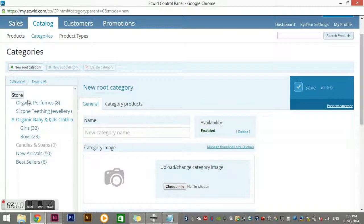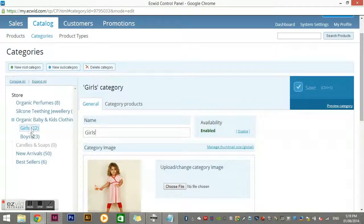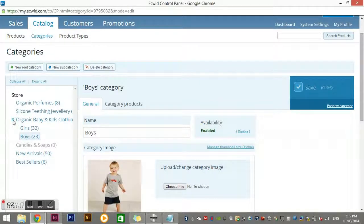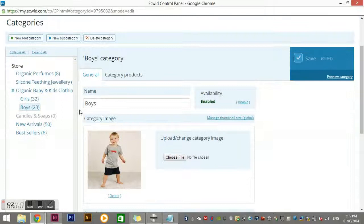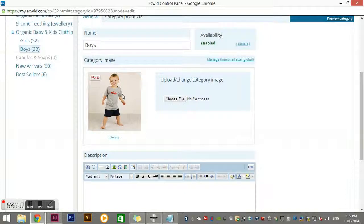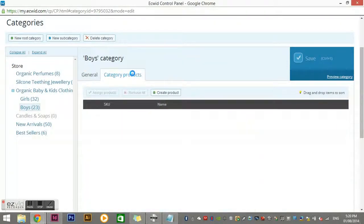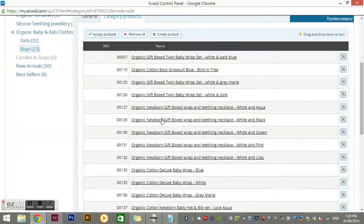These ones are root categories and these are subcategories. The ones at the same indentation level are on the same level. This is the only one with a plus sign, meaning it's the only one that has subcategories. Remember, you can put any products you like in any of them — you don't have to create a product again to put it in another category. I've put a category image for each one to make it easier for people to see what's in that category on the website.